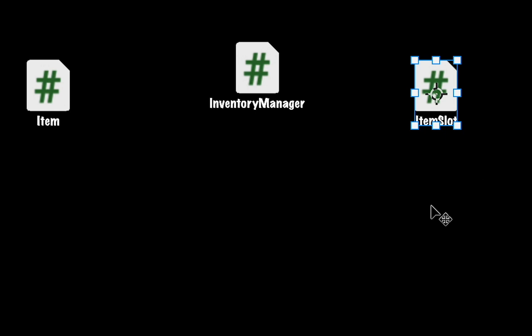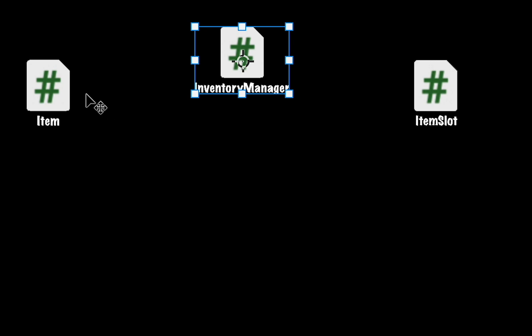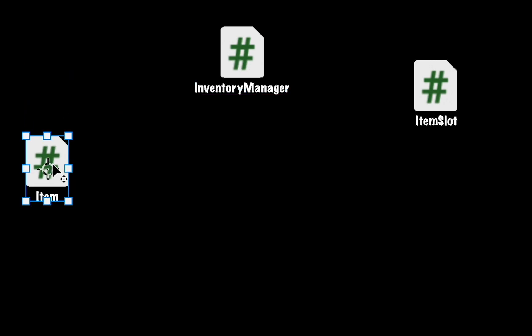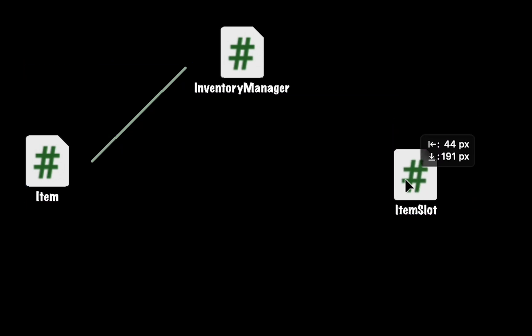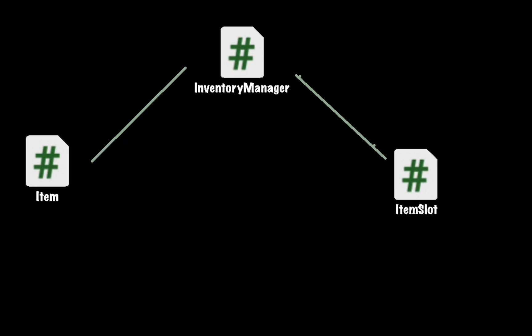The way this is set up is that we're going to use the inventory manager as our go-between. When you collect an item it will simply send that information up to the inventory manager which will then pass that information along to the item slot. While this might seem like a roundabout way to do it, why not just have the item talk immediately to the item slot?